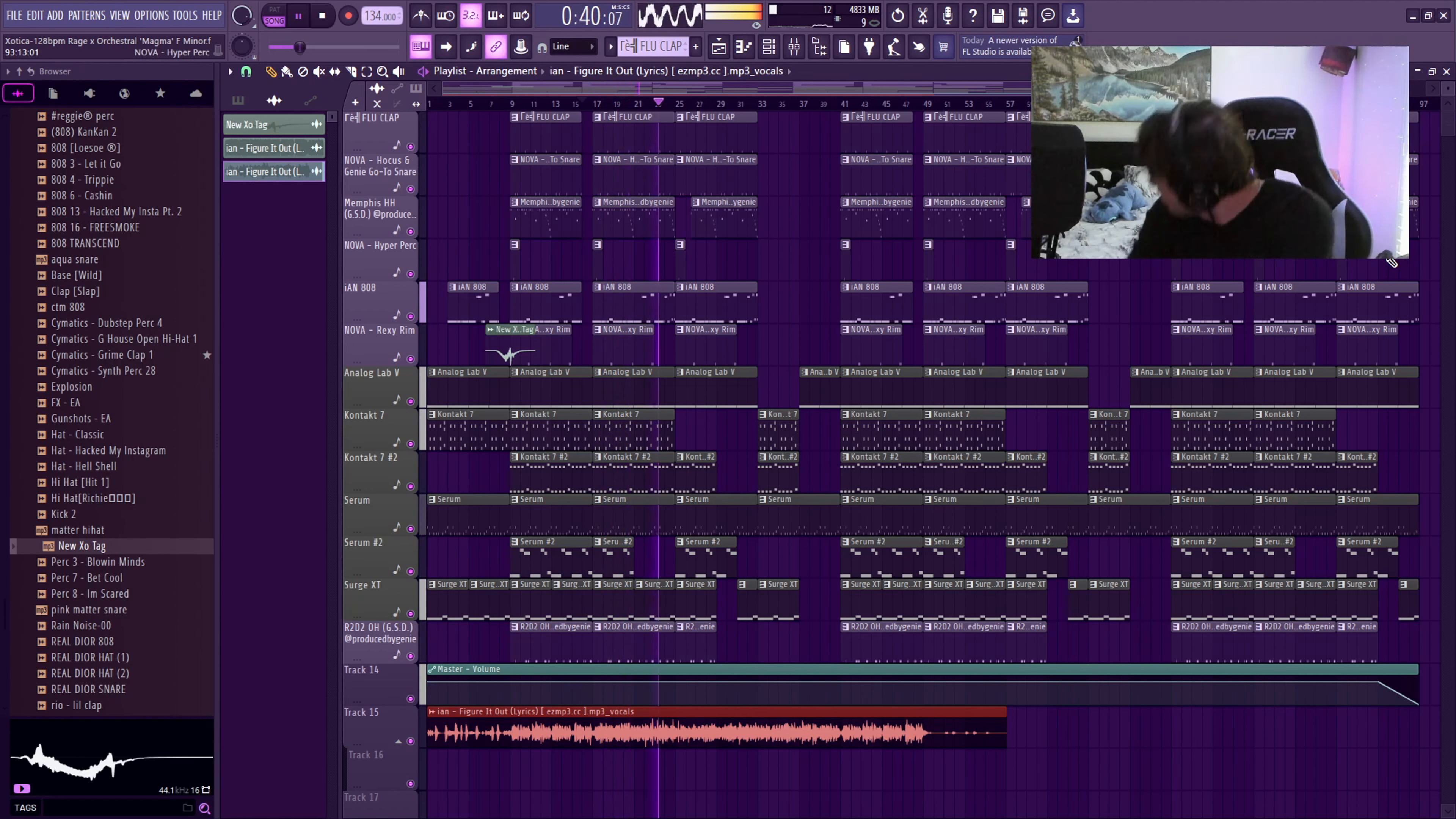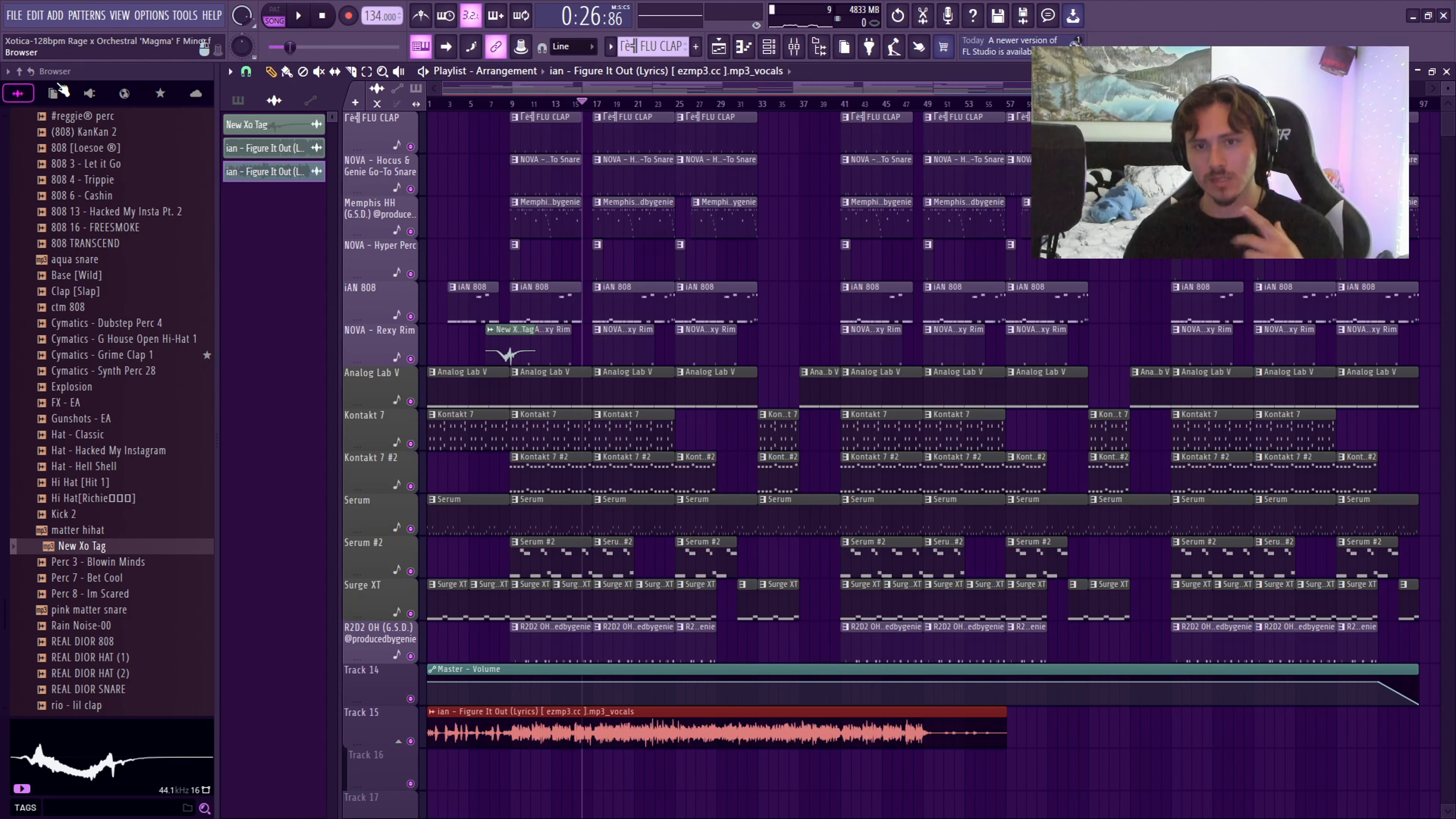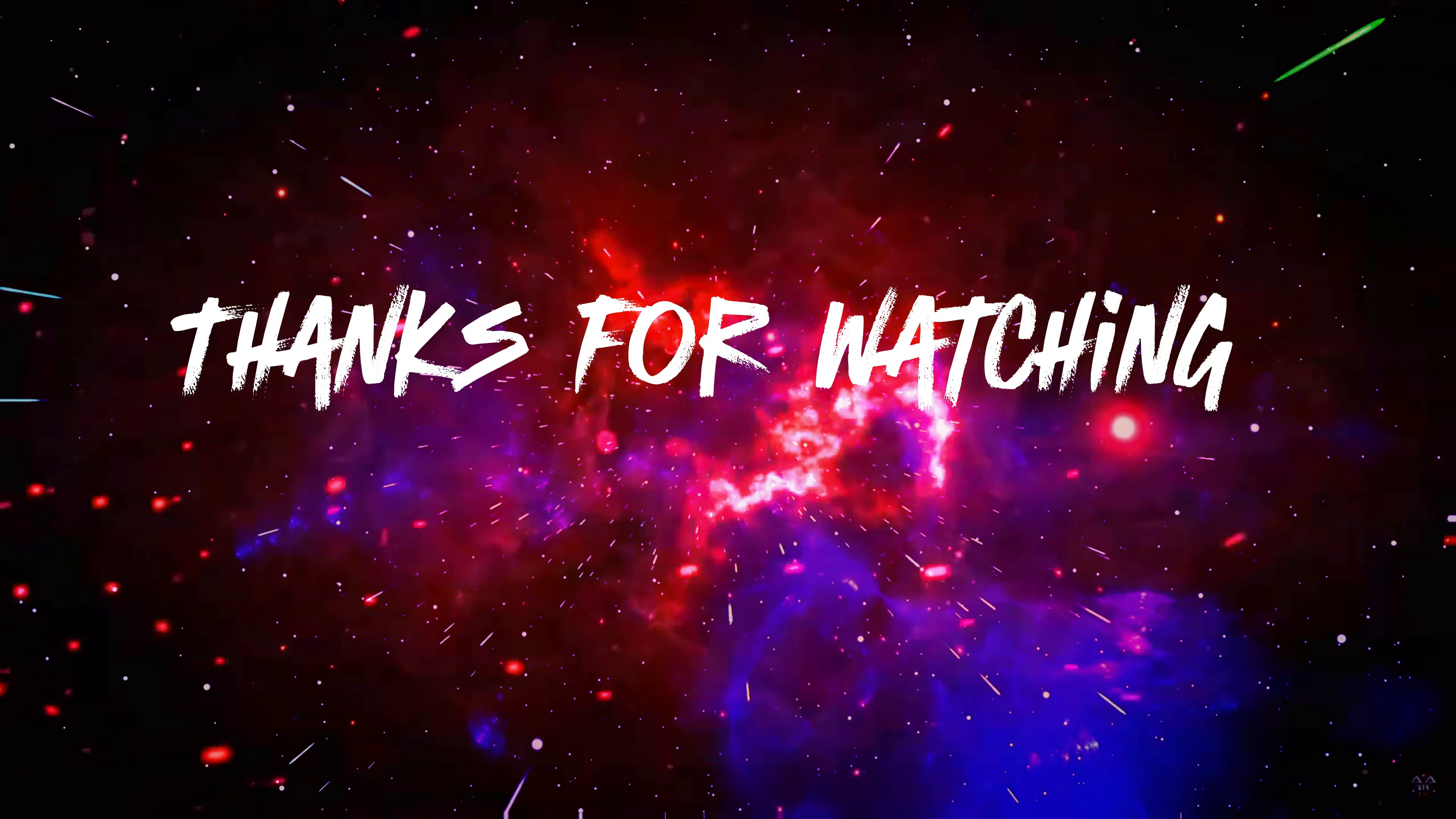Alright, we back. So I added a vocal to it. Didn't even change the key, same key, so it worked out. And I sped it up a little bit. The original song is like 142 and the beat was 128, so I sped it up like six. Alright, that's all I can play. I'm not trying to get copyrighted. But y'all know how it is.